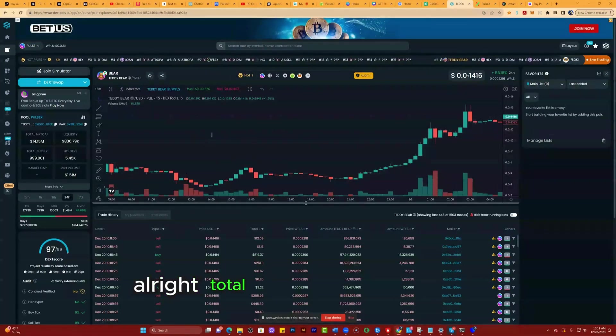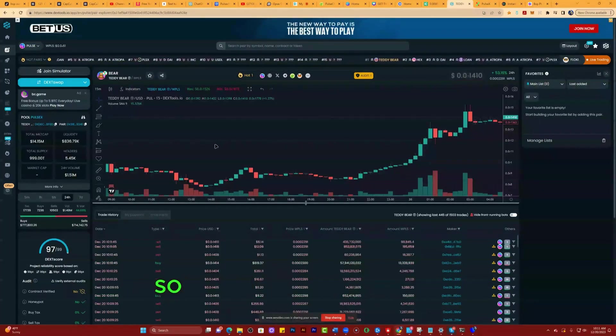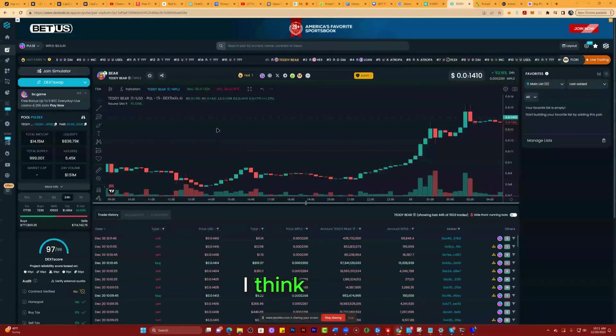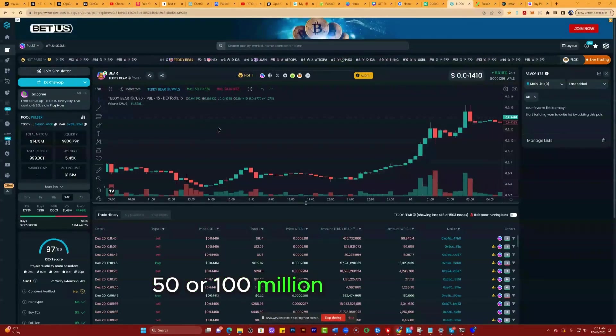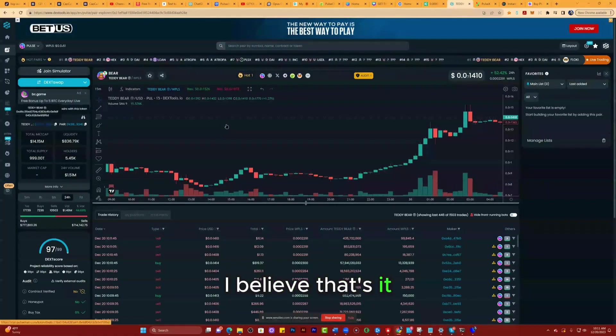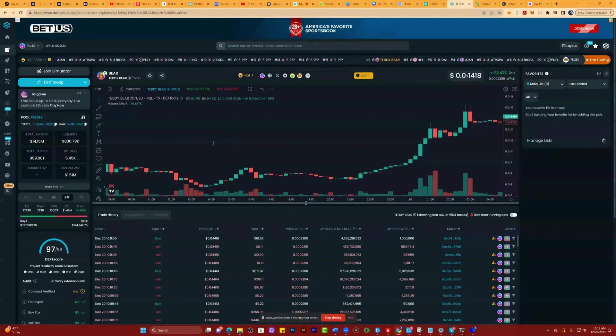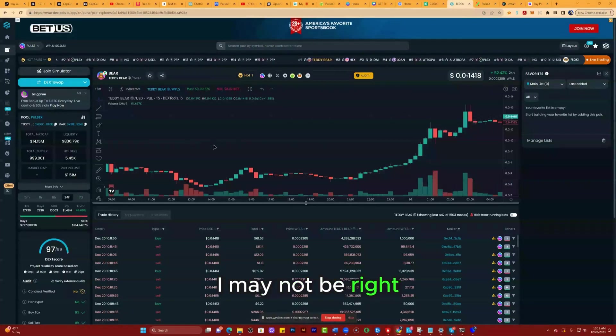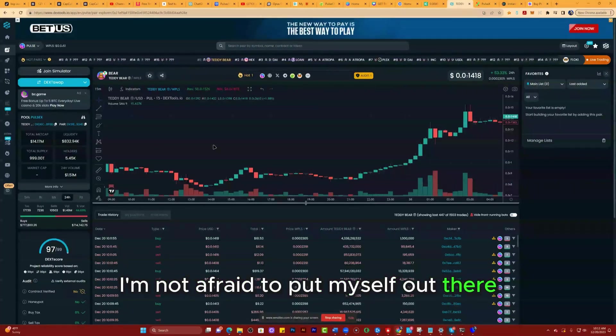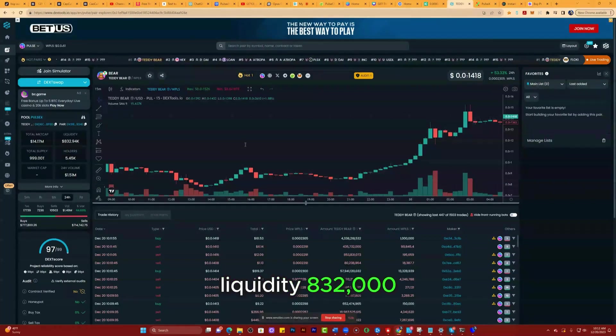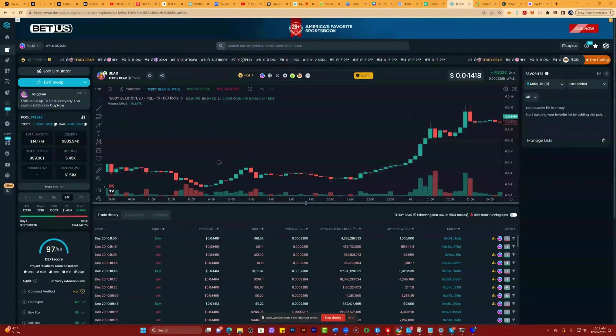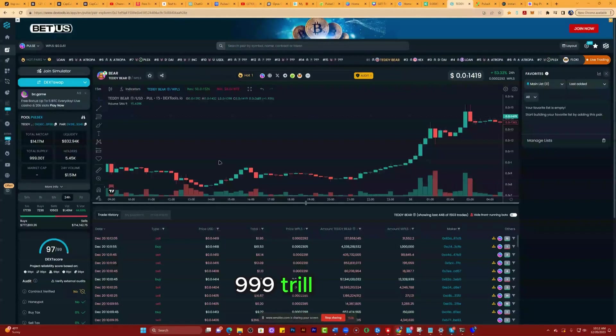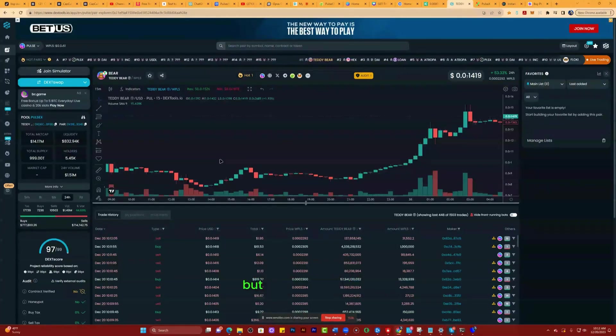Total market cap is $14 million, so it's micro cap in my opinion. I think anything under $50 or $100 million is a micro cap. So you smarty pants out there, I may not be right, but I don't care. I'm not afraid to put myself out there.